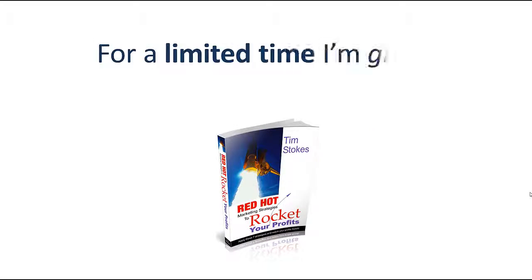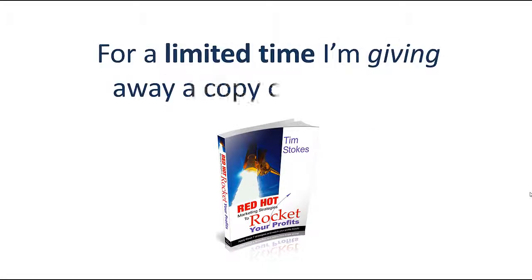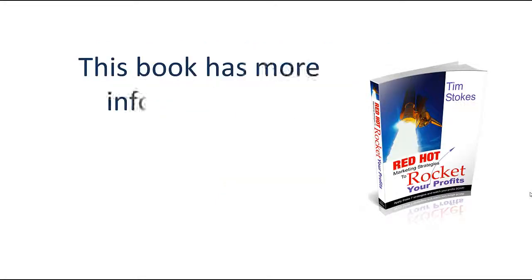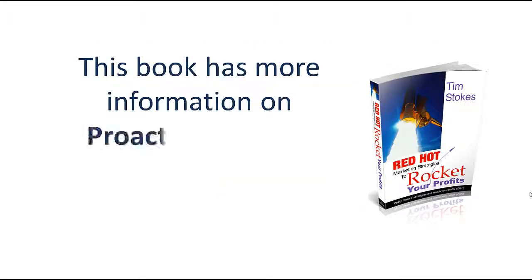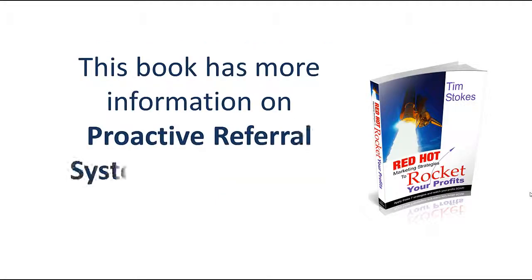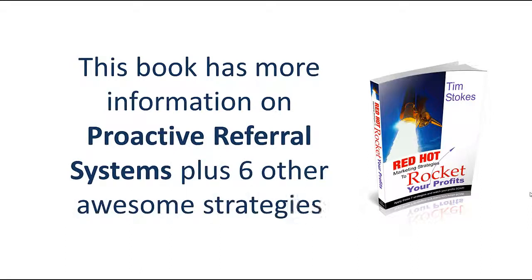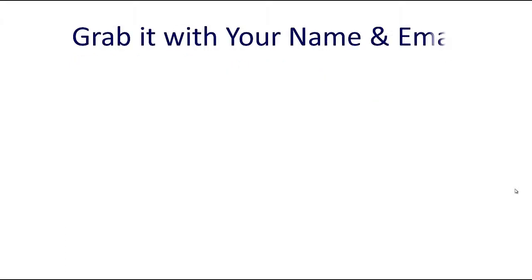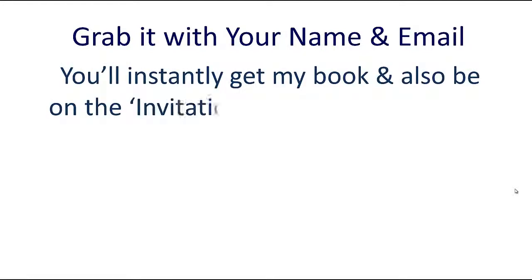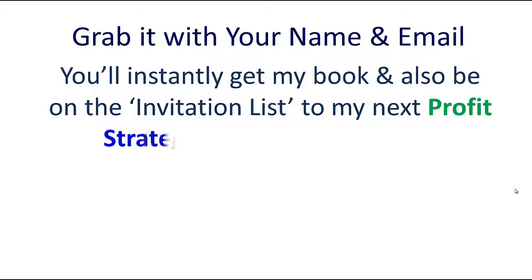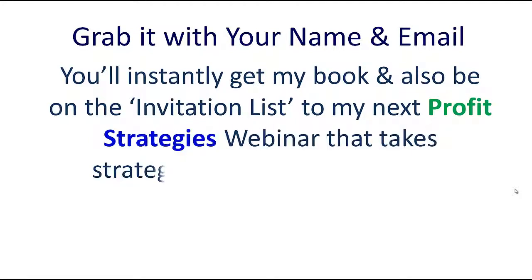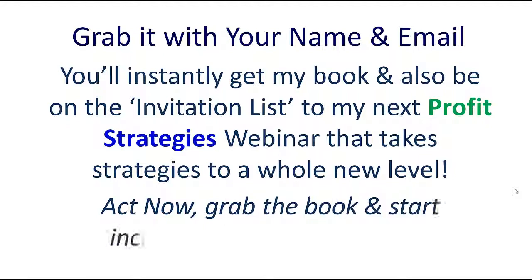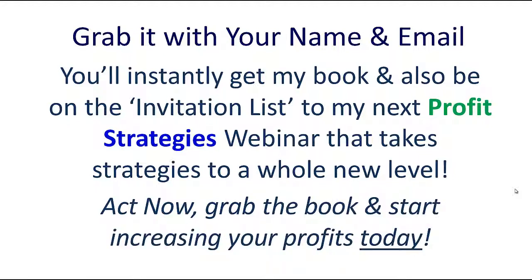For a limited time, I'm giving away a copy of my book Red Hot Marketing Strategies to Rocket Your Profits. This book has more information on proactive referral systems plus six other awesome strategies. Grab it with your name and email. You'll instantly get my book and also be on the invitation list to my next profit strategies webinar that takes strategies to a whole new level. Act now, grab the book and start increasing your profits today.